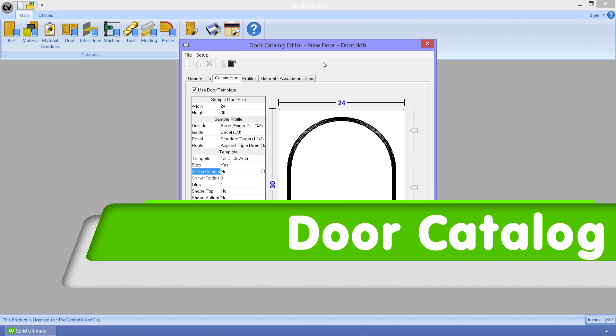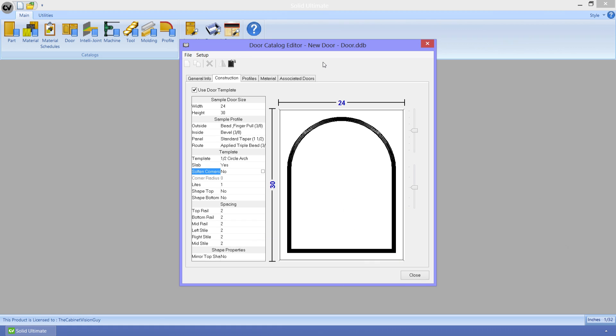In version 9's door catalog, a new feature was added to the door templates. Now, when we specify that we want to soften corners on the template, we can specify an actual radius for the corners of this door style.